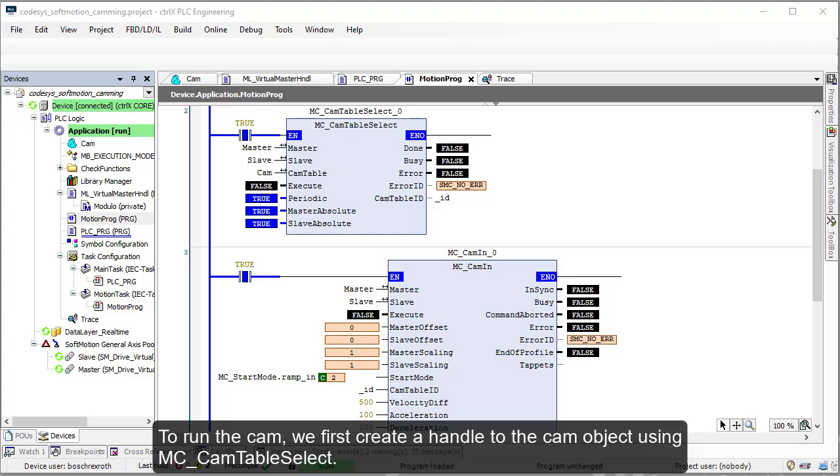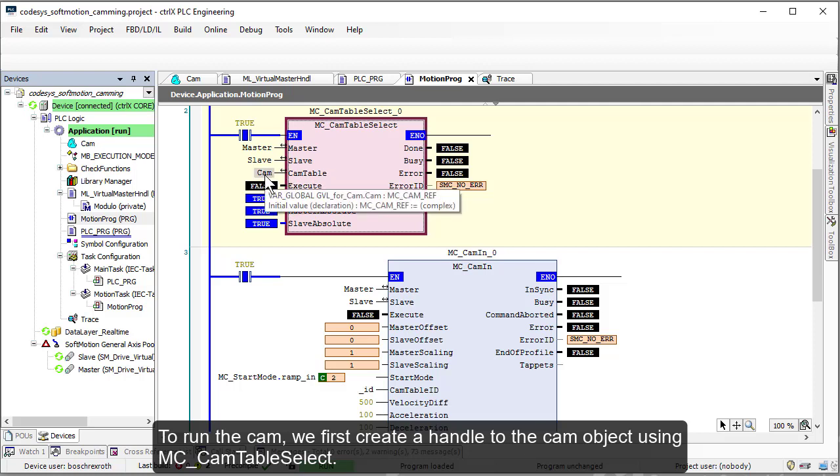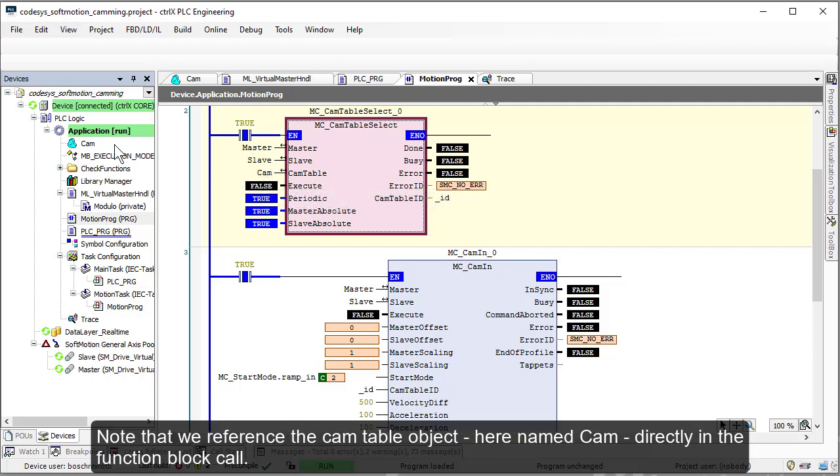To run the cam, we first create a handle to the cam object using MC_CamTableSelect. Note that we reference the cam table object, here named CAM, directly in the function block call.